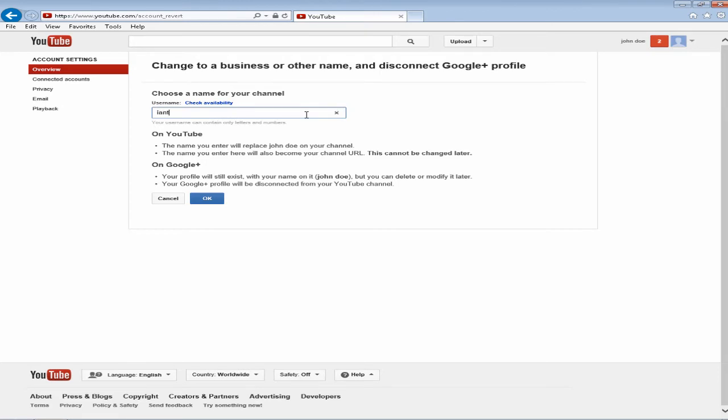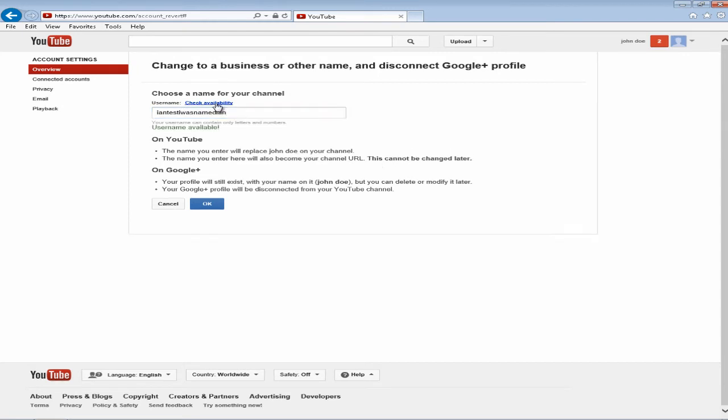So I'm going to put Ian Test, I was named Ian. And I'm going to check for availability and as you can see it says username available.